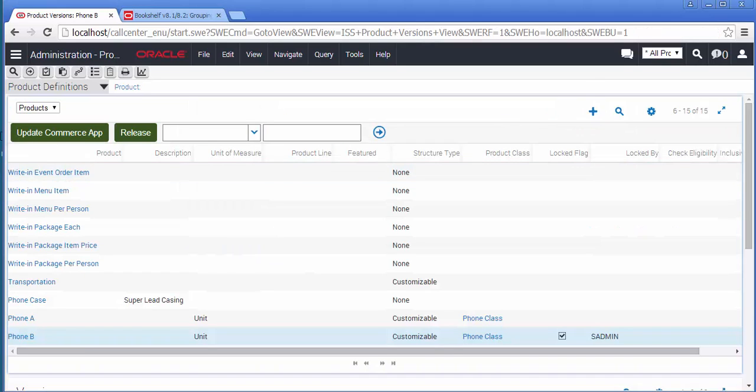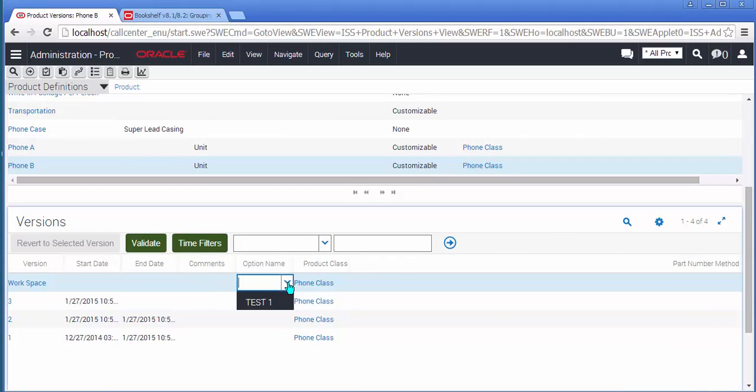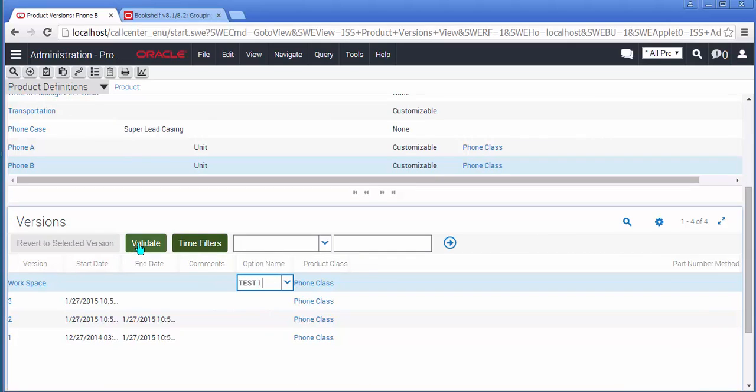I'll return to the Product Definitions list, and with my newly created User Interface option, I will select the option in the workspace and click Validate in order to test drive it.